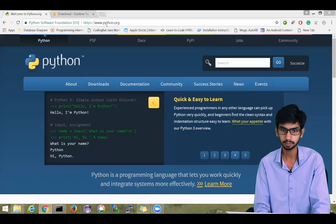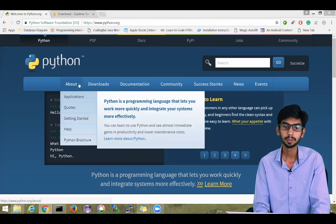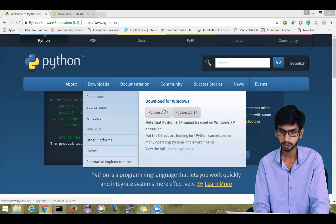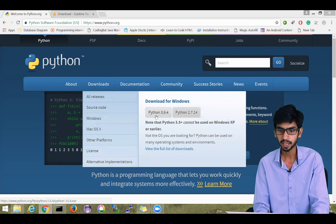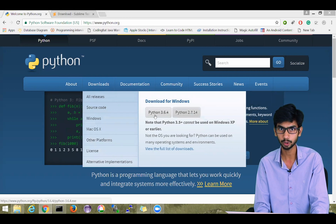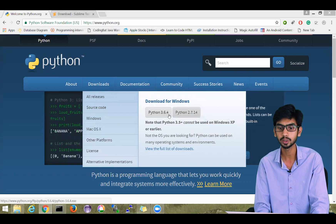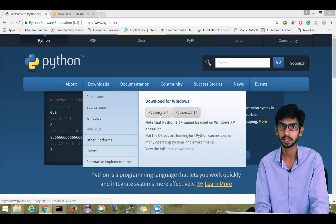So here I am on www.python.org. In the download section, you can see the download for Windows option and there are currently two versions available: Python 3.6.4 and Python 2.7.14.